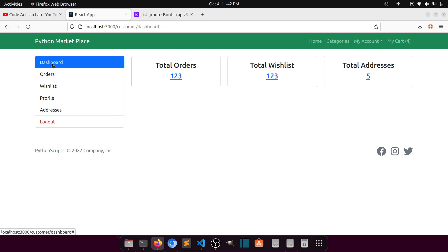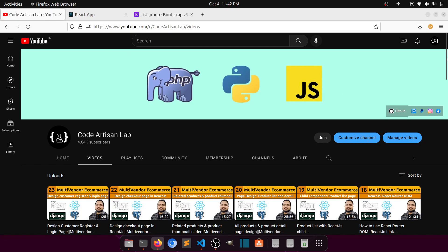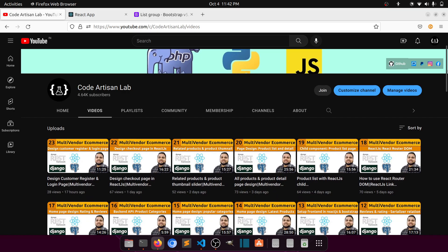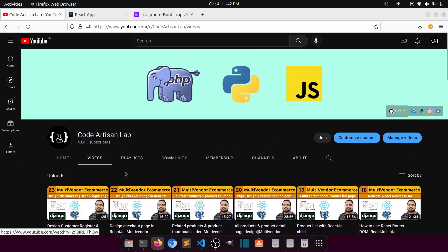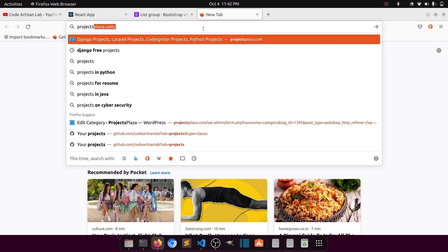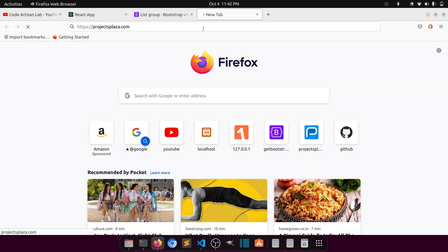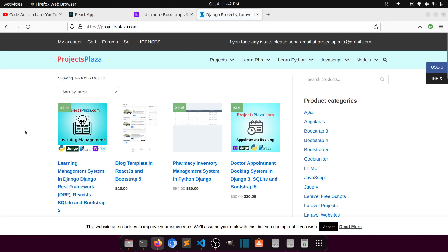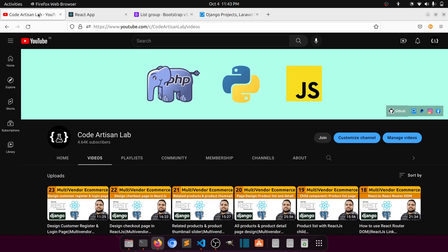Thank you so much for watching this video. Please stay tuned with Code Artisan Lab and add your comment or query if you have any. Please subscribe and like this video. You can also check out projectsplaza.com where you can find Django practice projects — you can pay in USD or INR, download, and enjoy the learning. Let's meet in the next video, thank you.